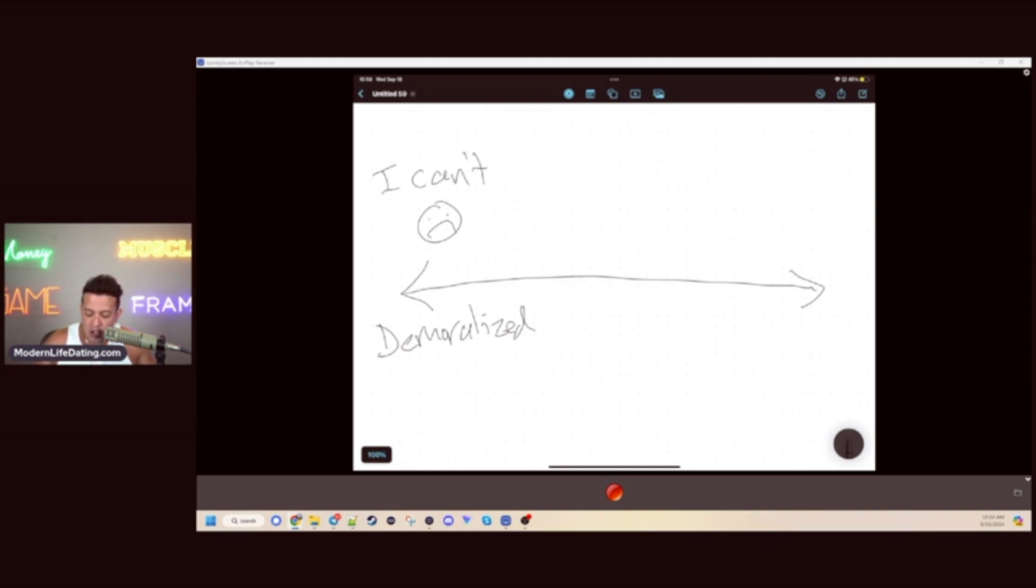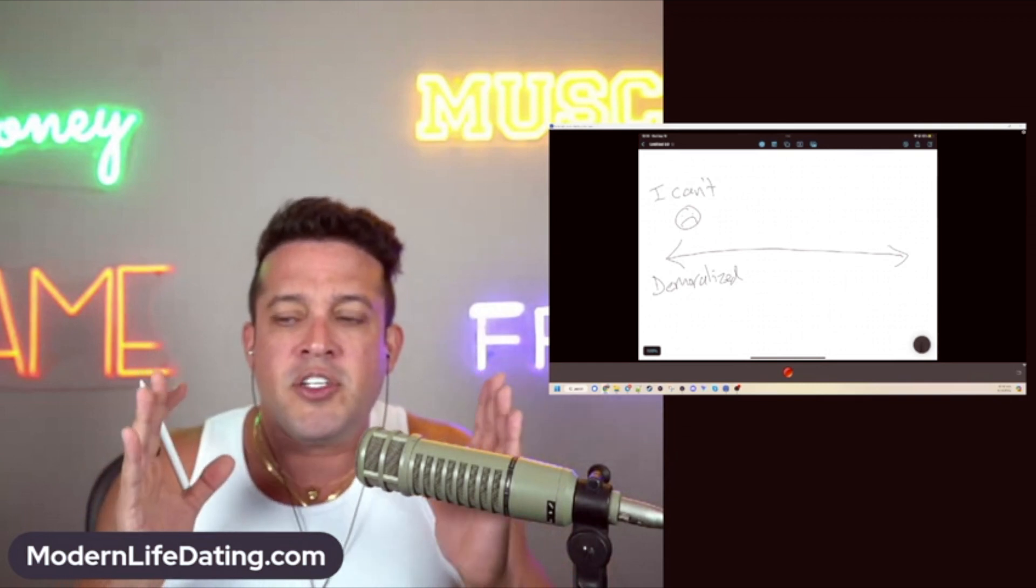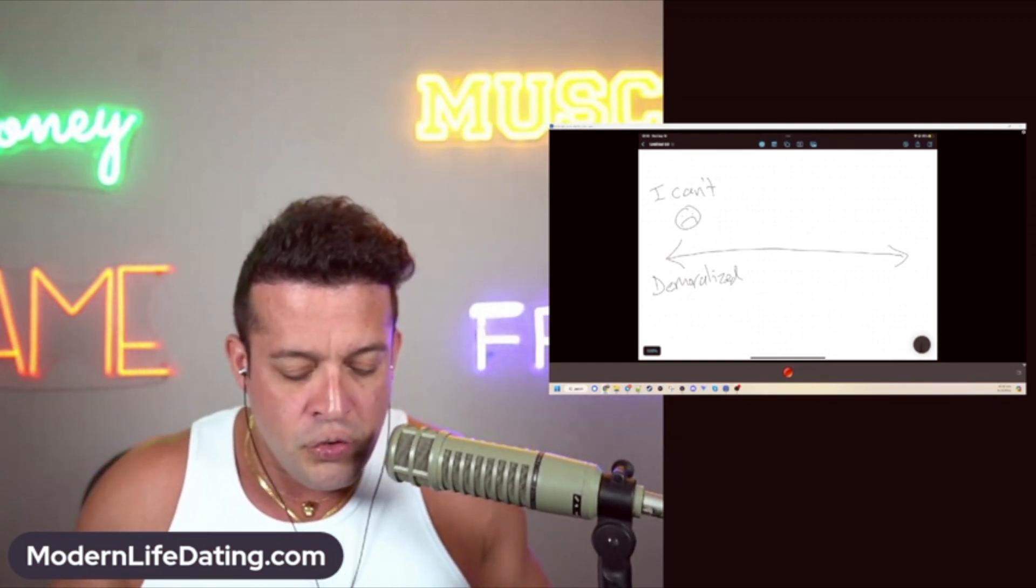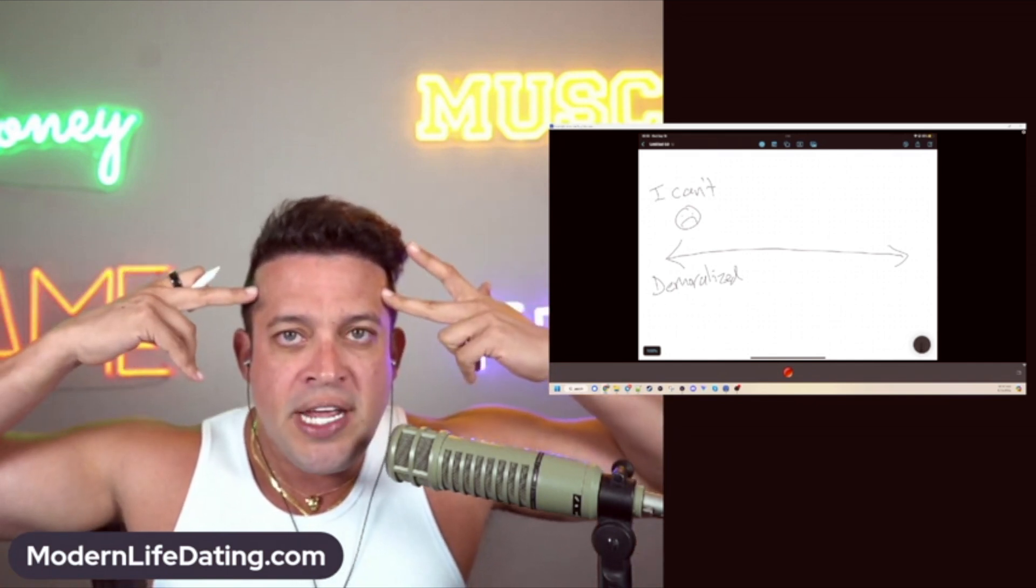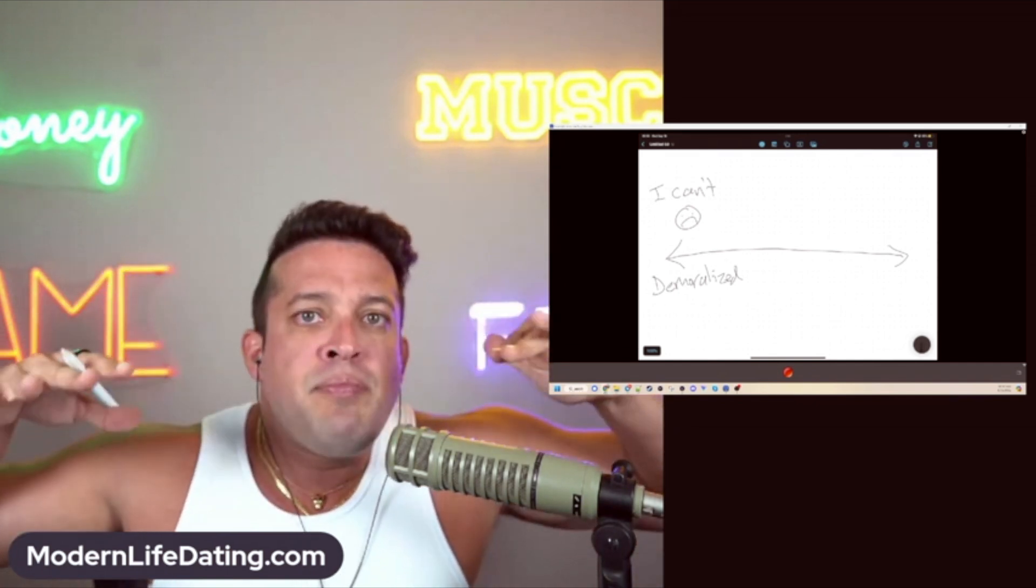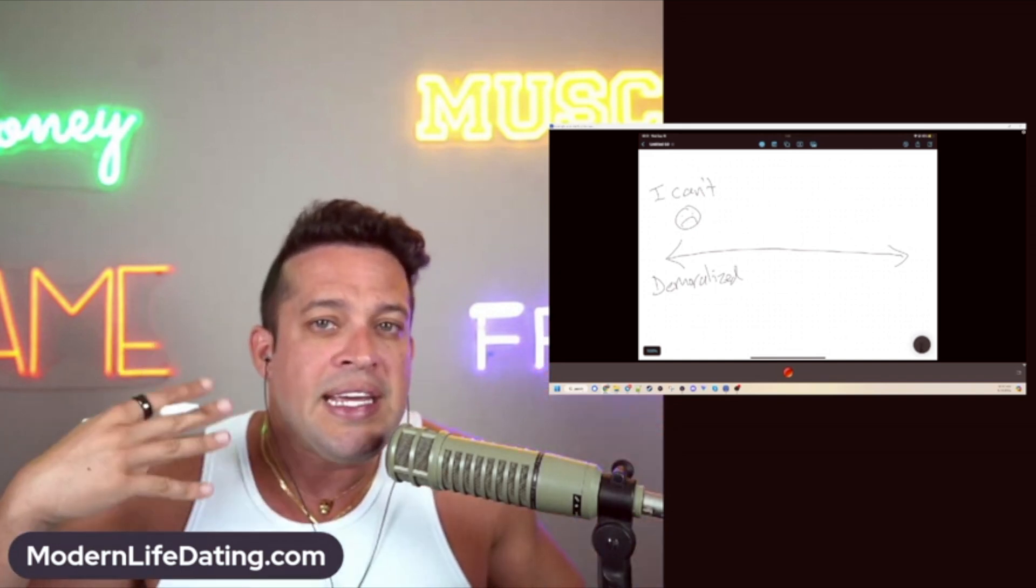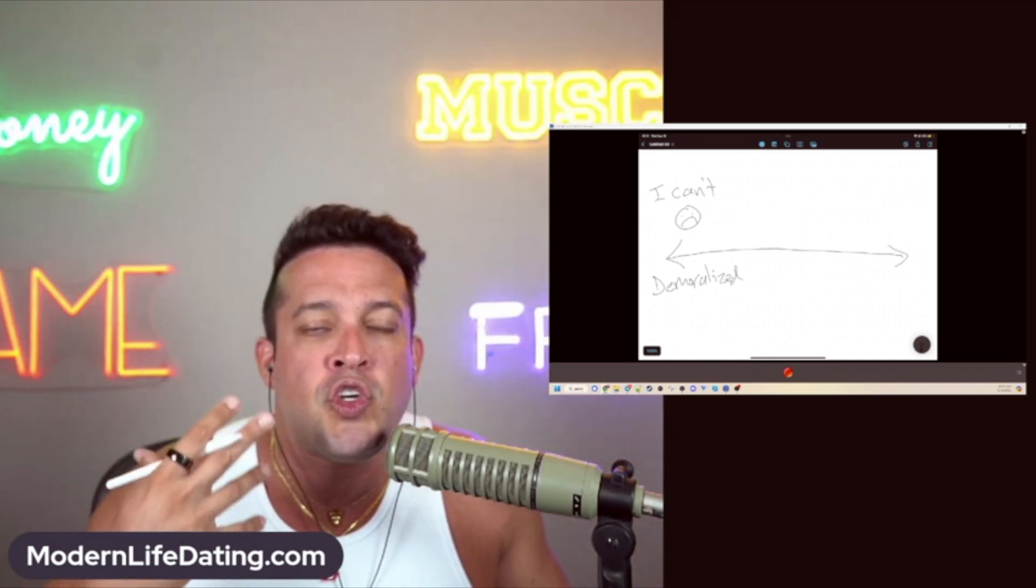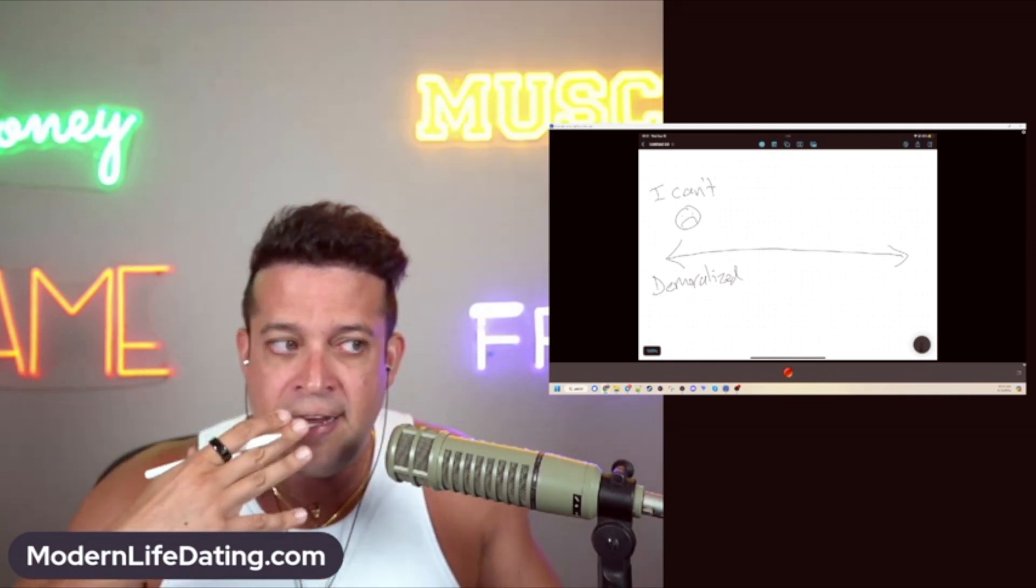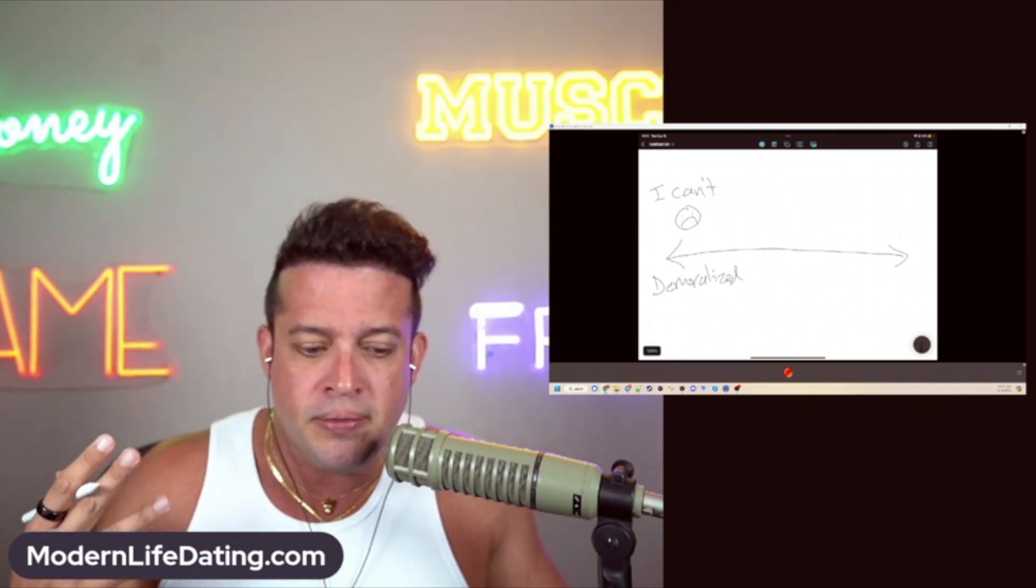Another thing is, you have to understand that when it comes to your inner game and mental state, negativity and demoralization sneak up on you. This is a battle you're going to have to fight for the rest of your life. You can get demoralized through music that you listen to.